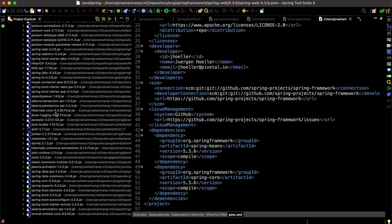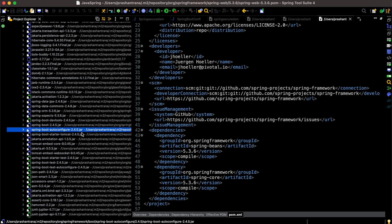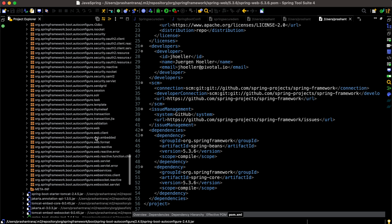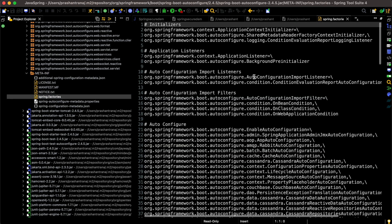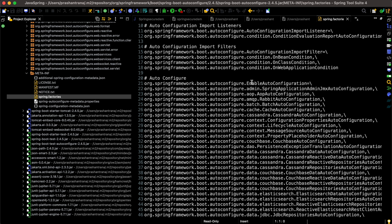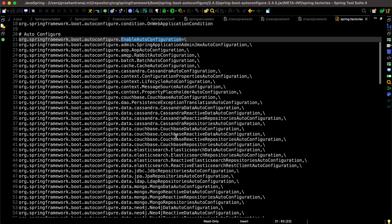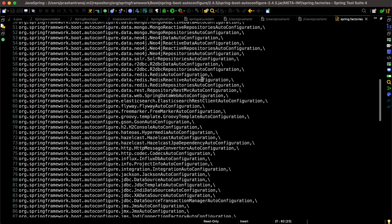Now let's look at the auto-configure jar I mentioned earlier. In the Maven dependencies, I'm opening spring-boot-autoconfigure. Inside it we can see different auto-configurable classes. Under the META-INF folder there is the spring.factories file. In this file we can see EnableAutoConfiguration is listed, and all the auto-configuration classes are registered — including data auto-configurations and MongoDB data auto-configurations.